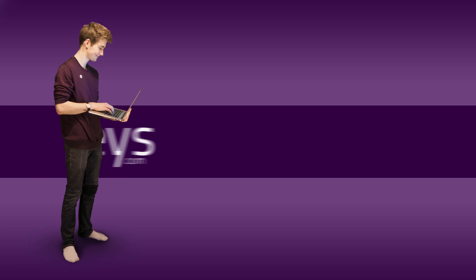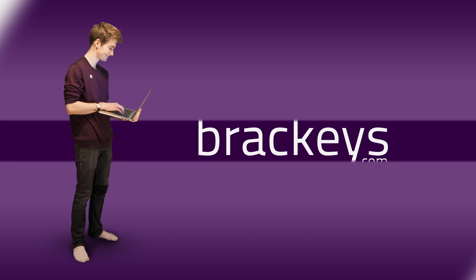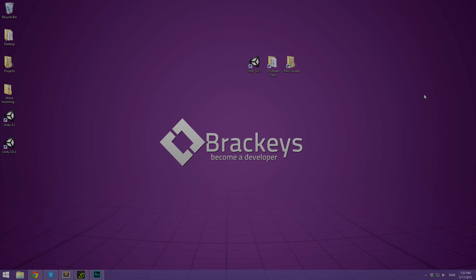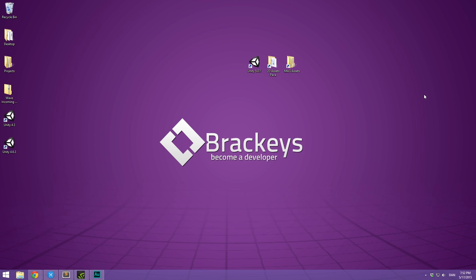Thanks for tuning in at Brackeys. Hello everyone and welcome to video number 10 in the how to program in C sharp course.